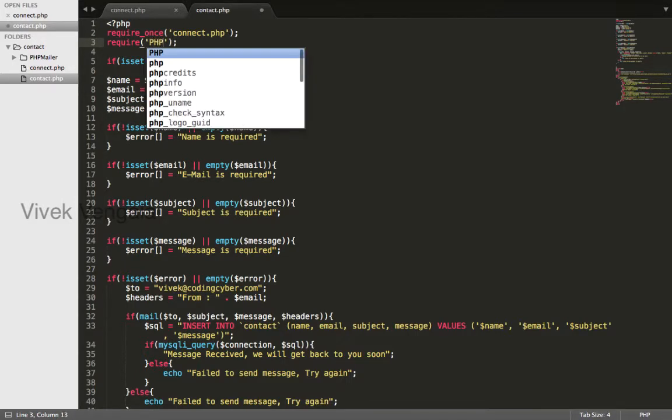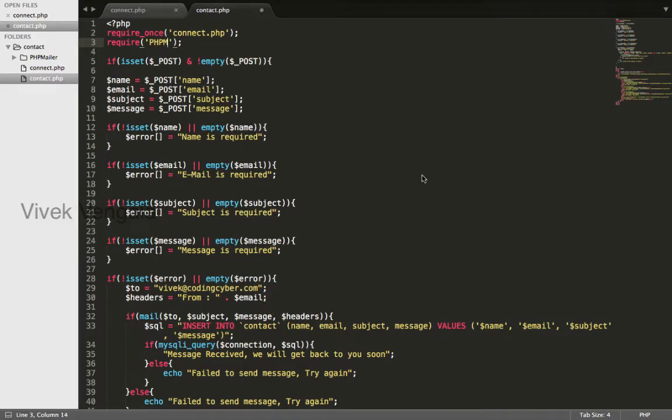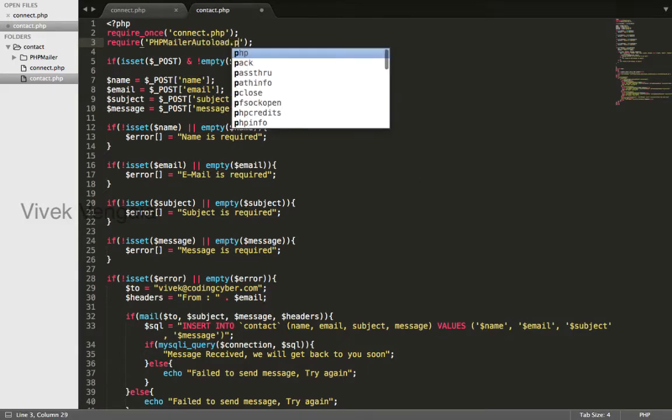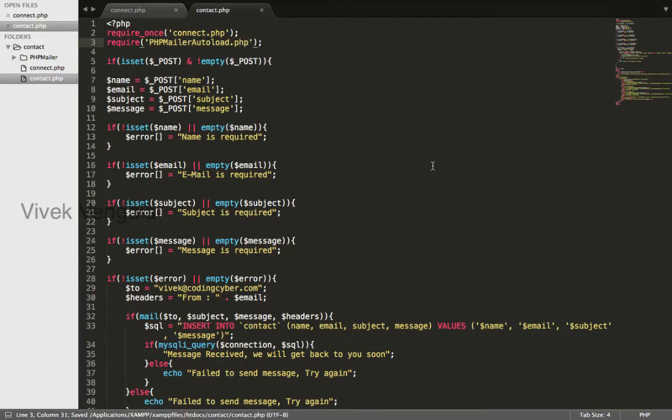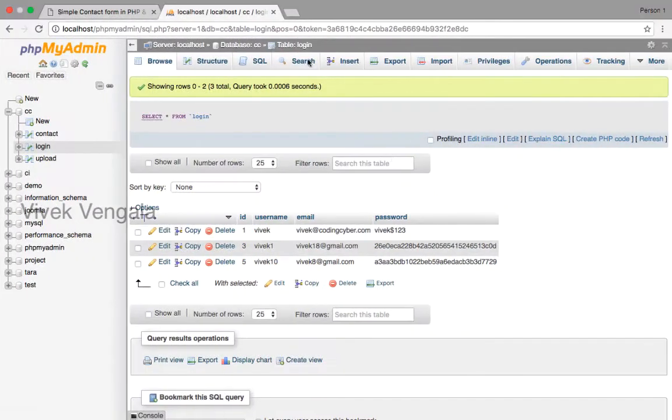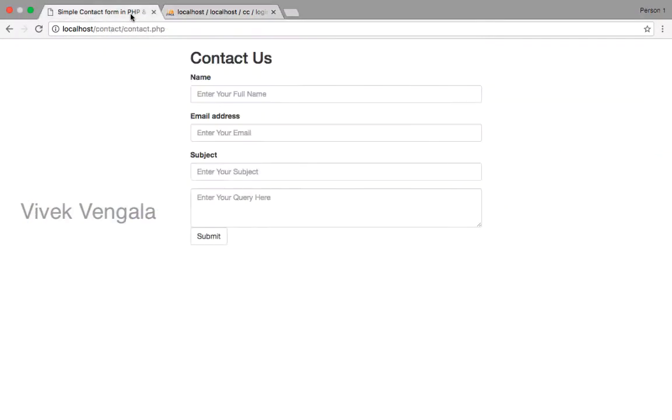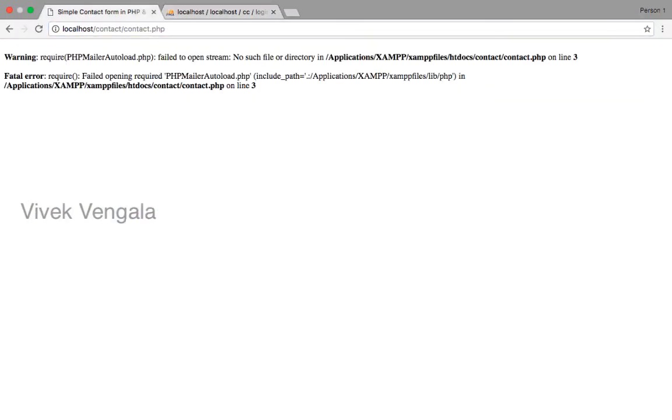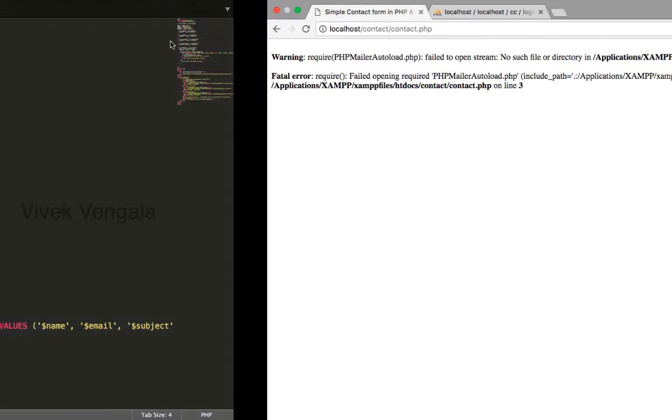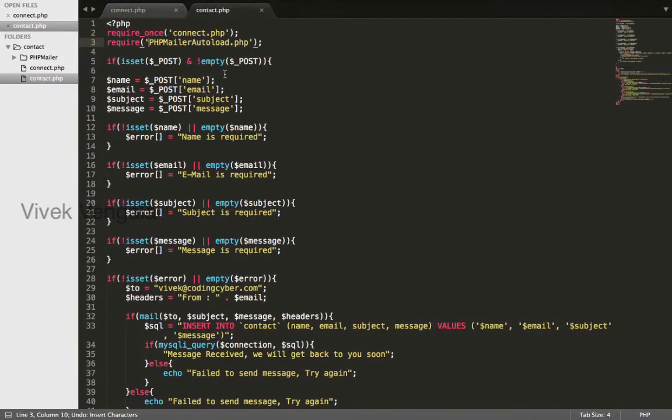Require PHPMailer autoload.php. I will load this file. It's in PHPMailer directory.